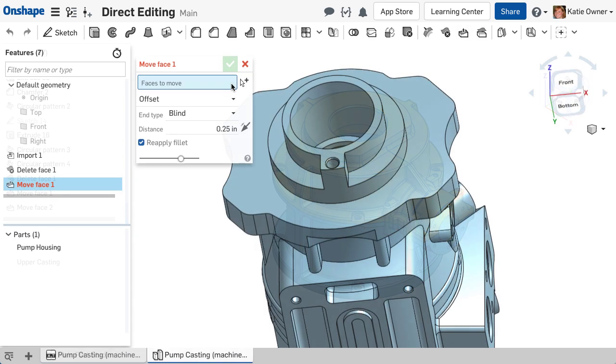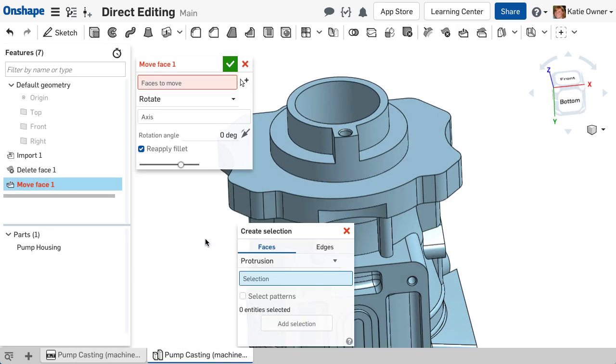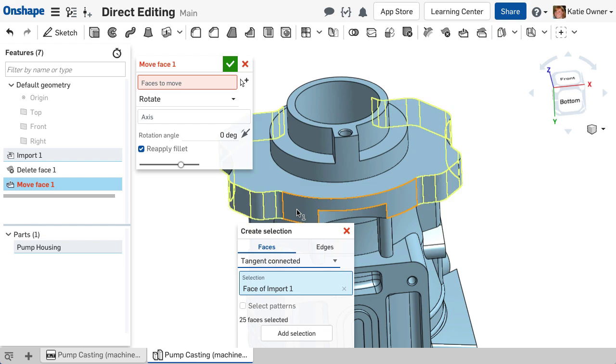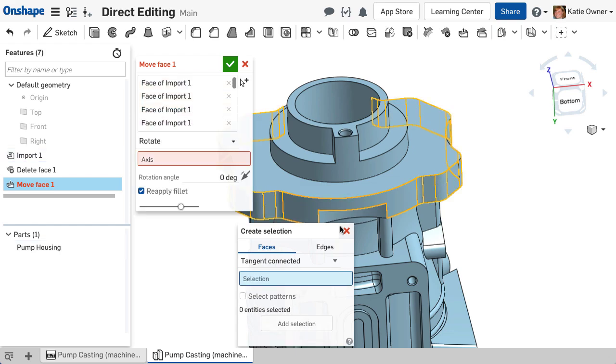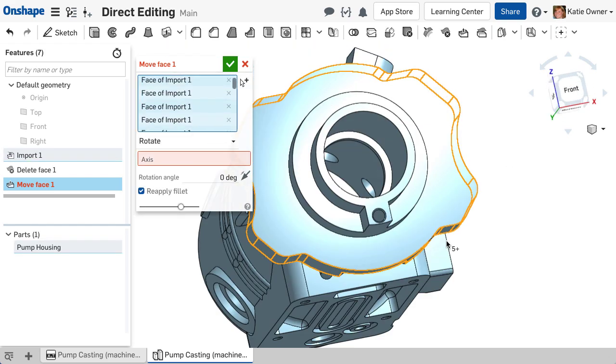The more common use for direct editing features is to edit imported part geometry or fixed geometry with translation errors.